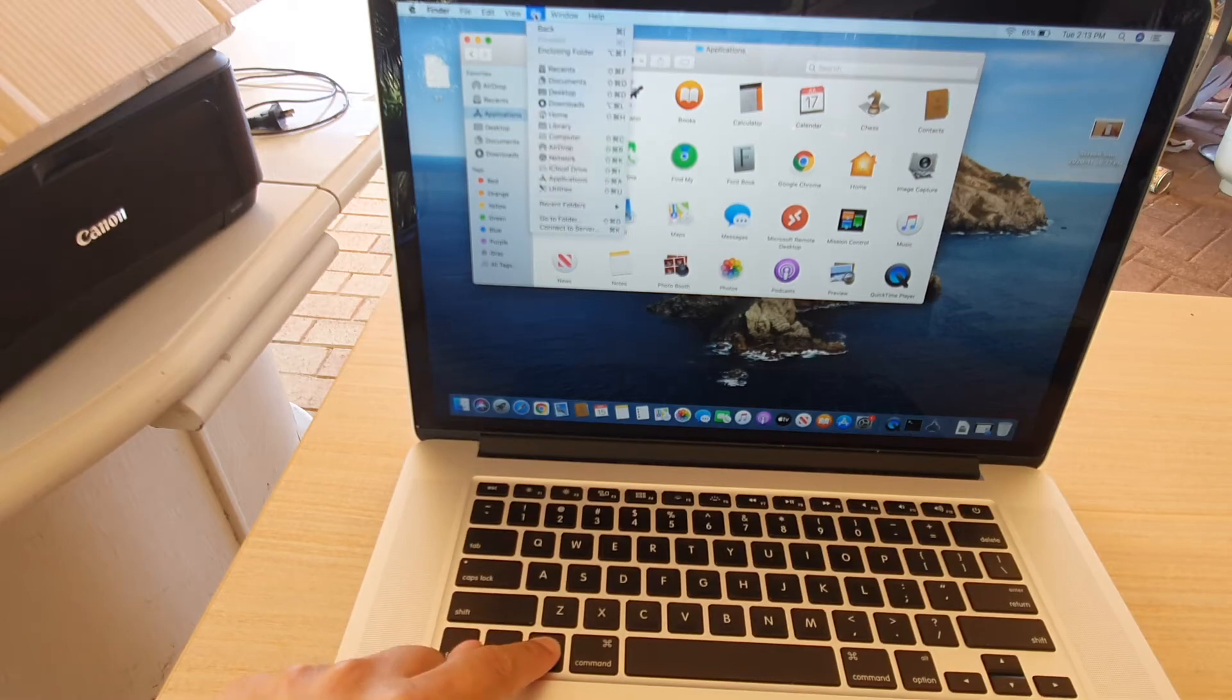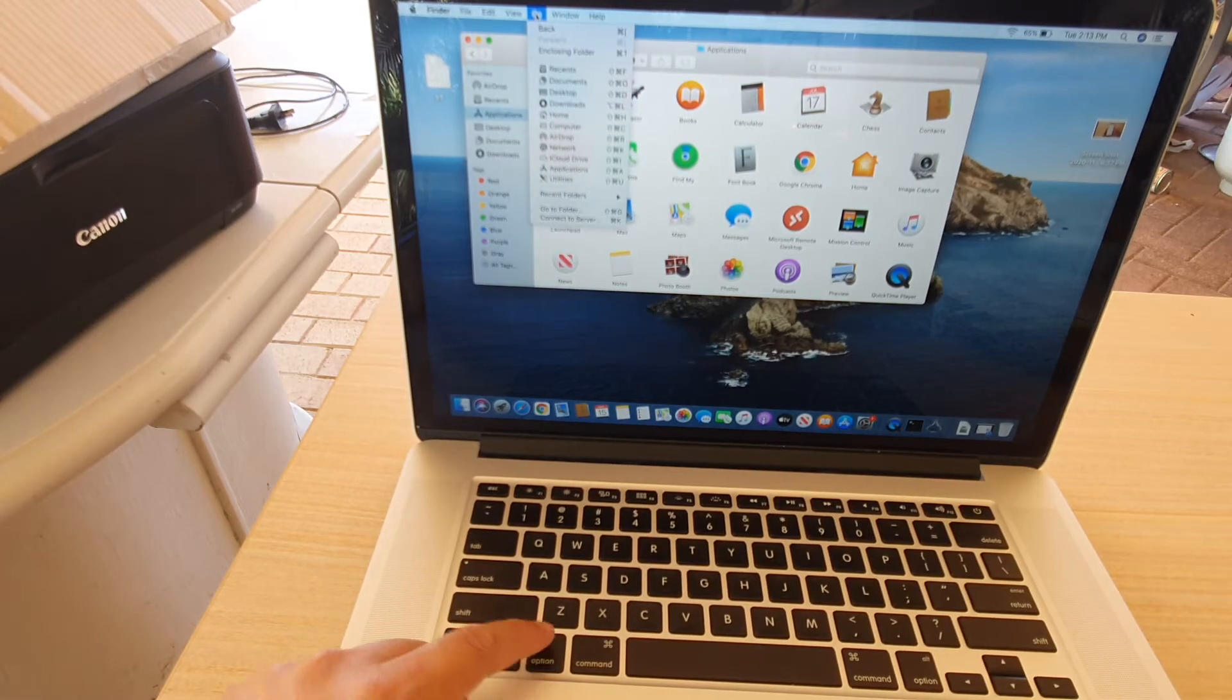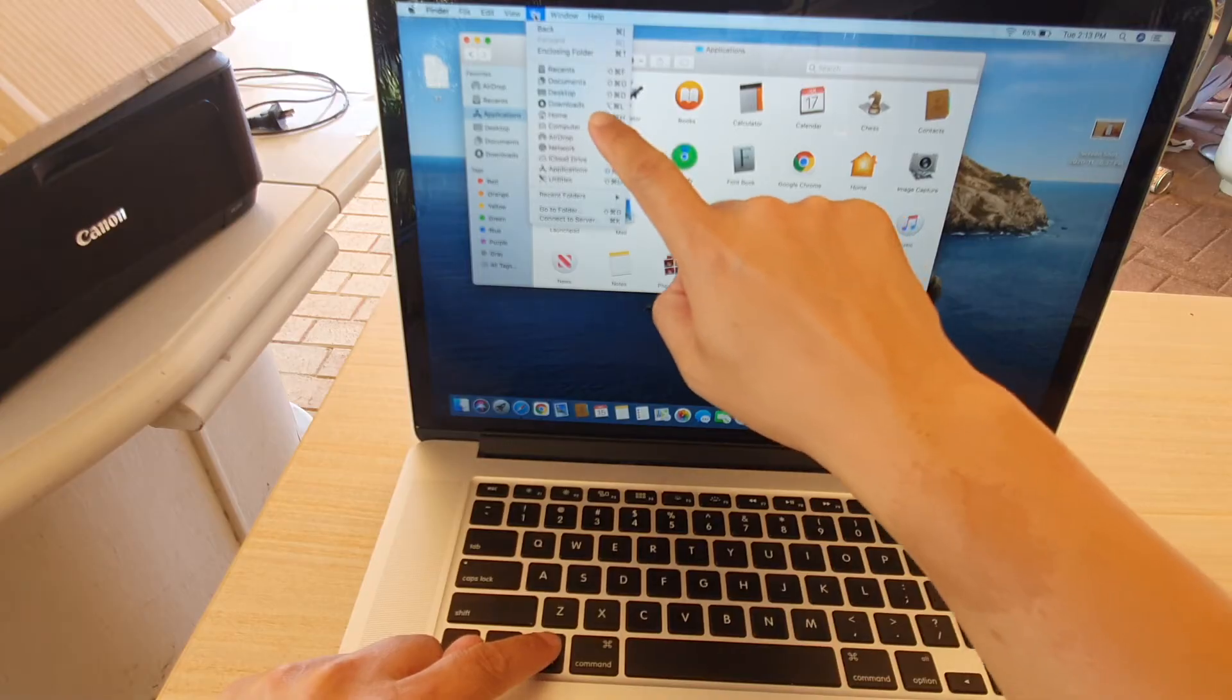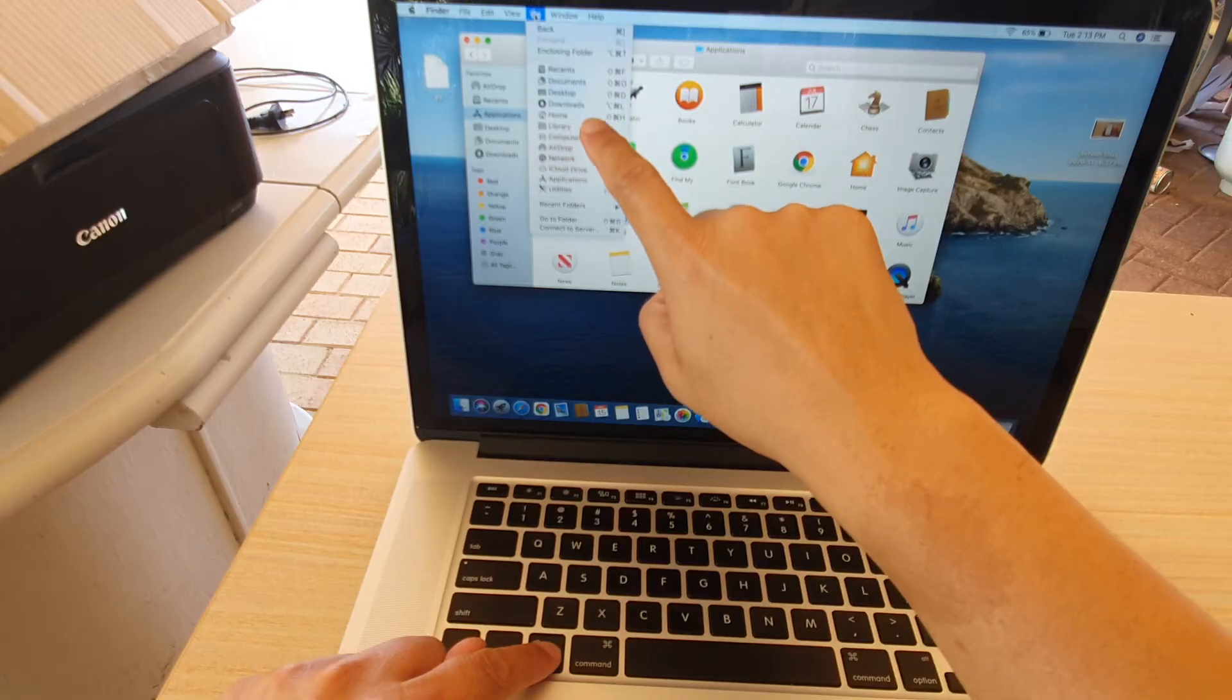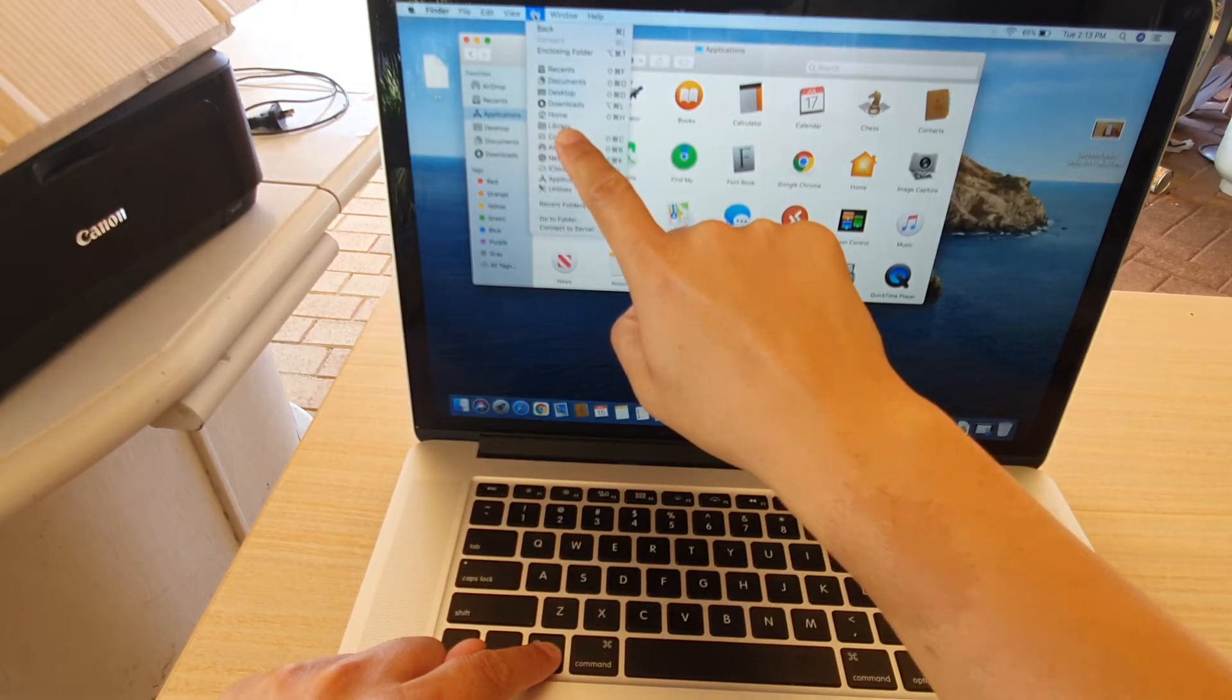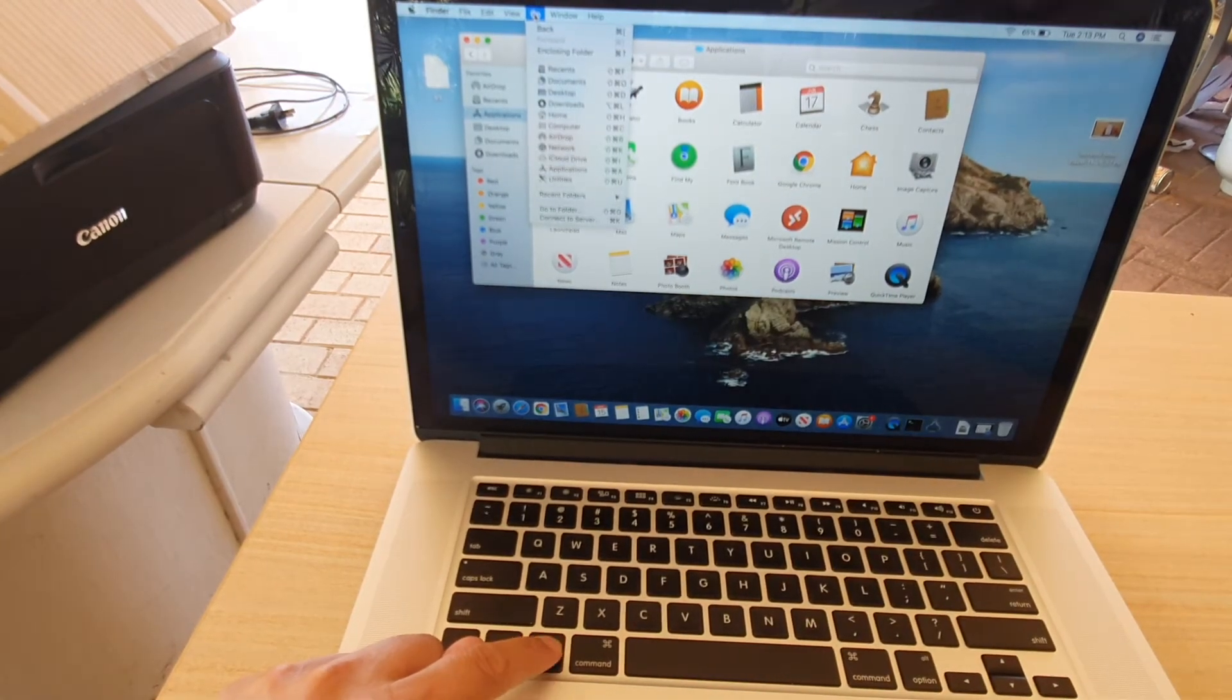So press down the Option key and click on Go. Now you can see, if I let go of the Option key, this Library folder will be gone. By pressing again, the Library folder becomes visible.